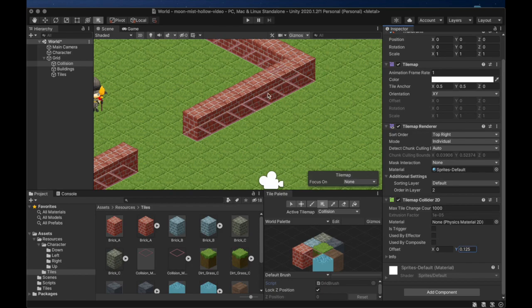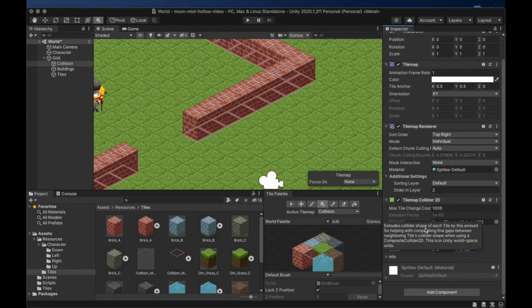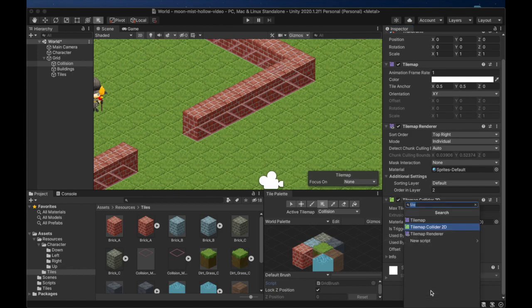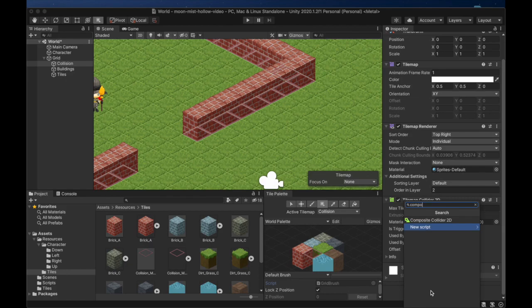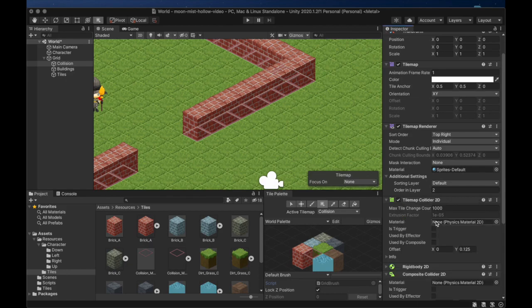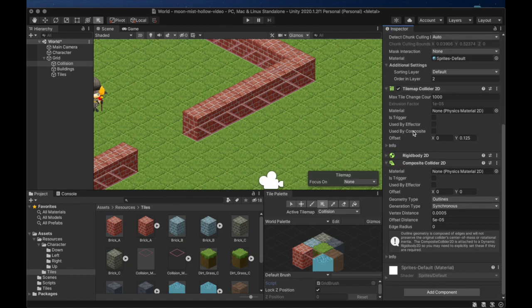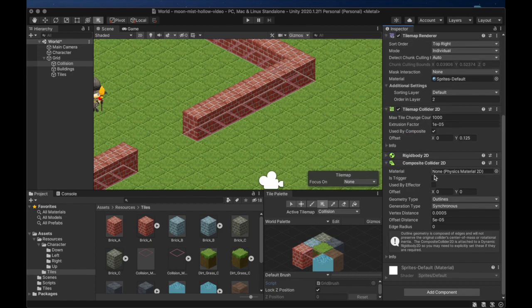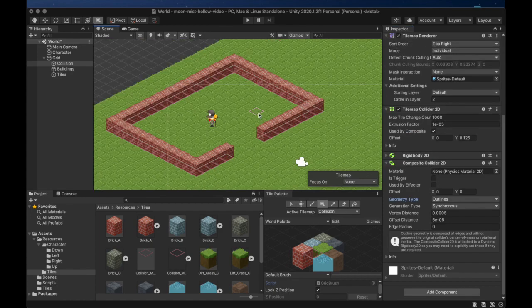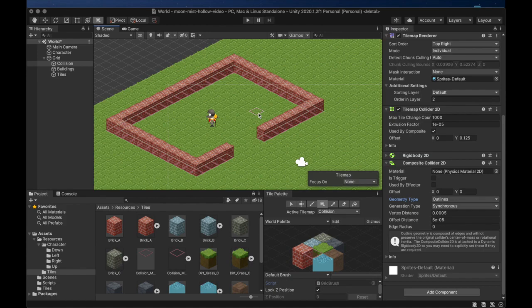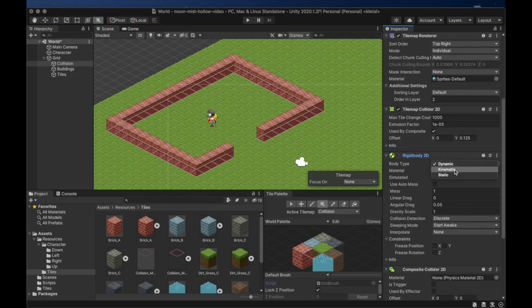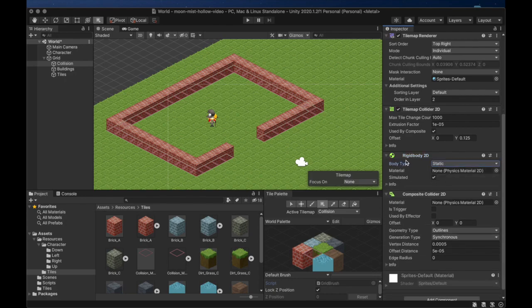We are now going to add a composite collider that will combine the colliders into larger, more efficient colliders that cover the same area. To make this work with the tile map collider, we need to check used by composite. When we check this, you'll see that the colliders all combine together into one. This step also automatically added a rigid body 2D to our collision layer. We can set its body type to static because the buildings will not be moving.